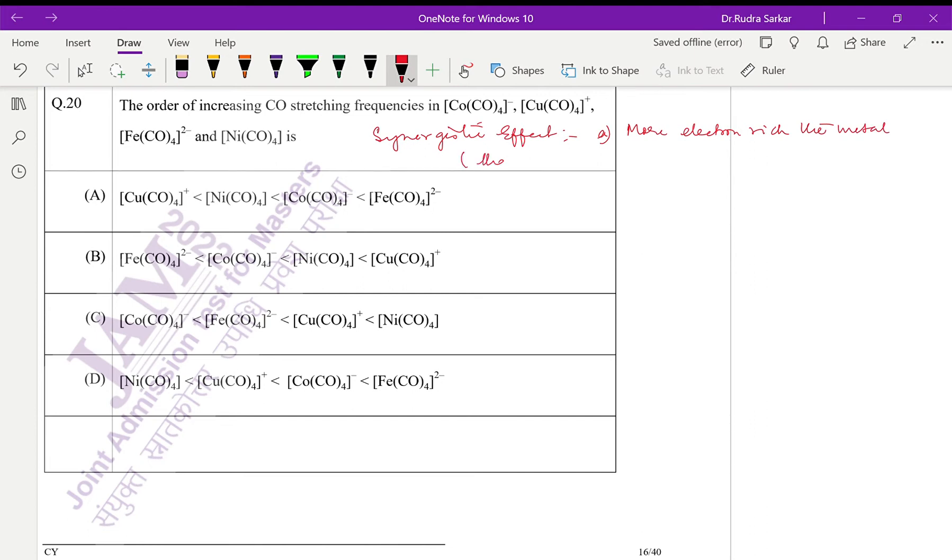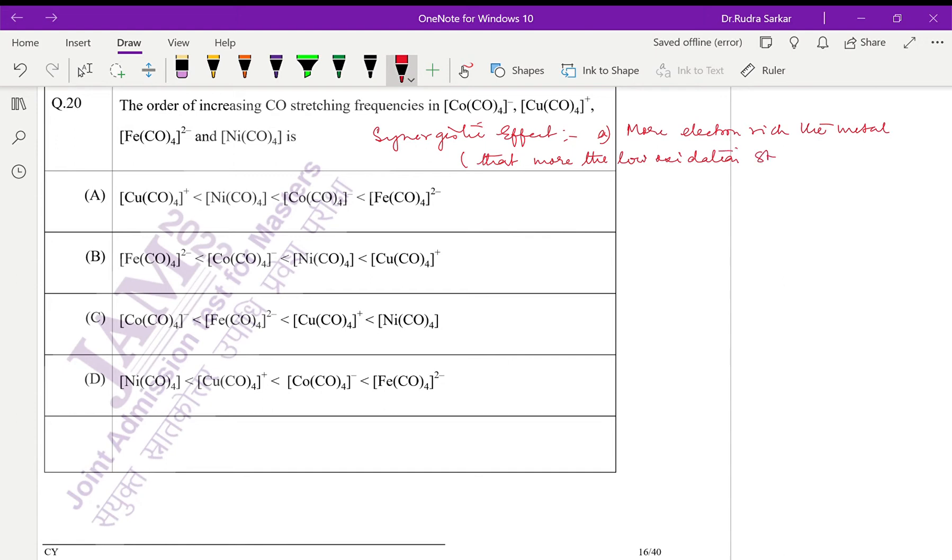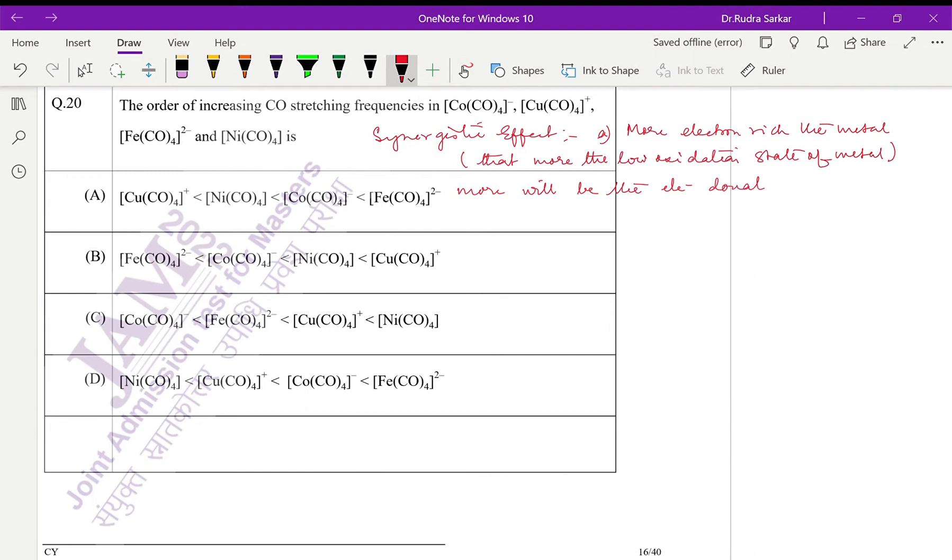First thing, the rule was: the more electron-rich the metal, which means the lower oxidation state of metal, more will be the electron donation to the anti-bonding orbital.